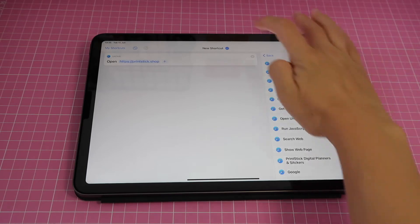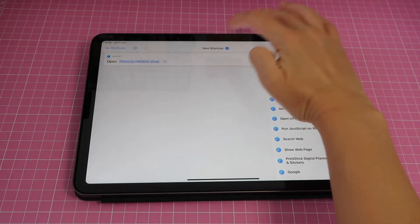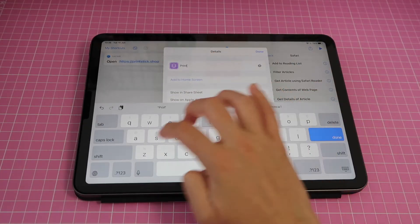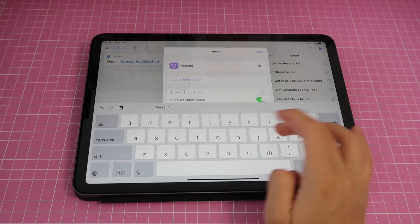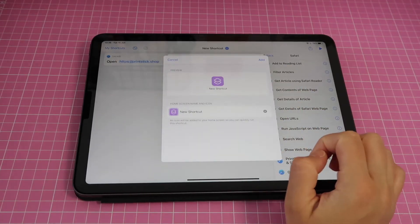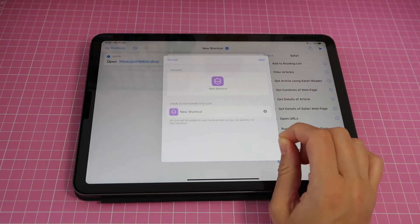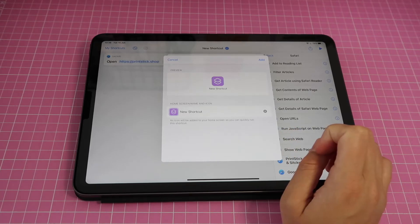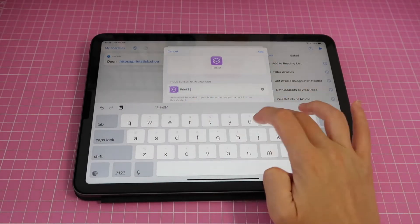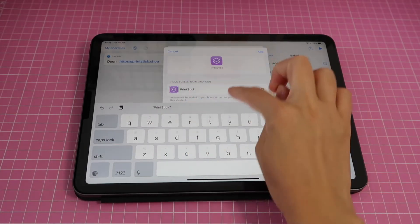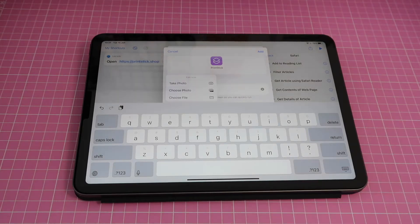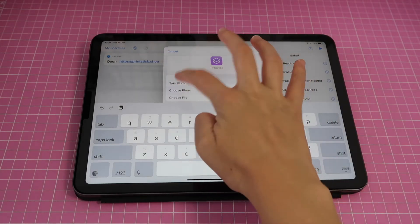Now I'm going to tap on these three dots and name this shortcut — I'll write 'Printstick.' Then tap on where it says 'Add to Home Screen' so you can add this icon to the dock. I'll rename it one more time; this label is what will show up on your screen.